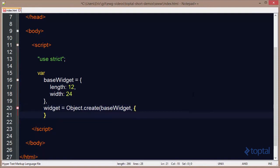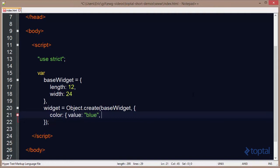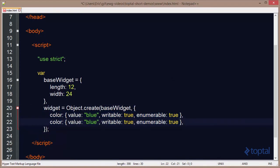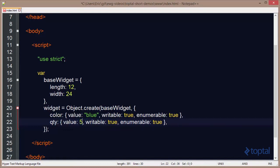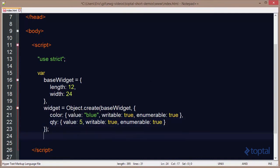We're going to specify a couple of additional properties on Widget. We'll create a property called Color and give it a value of blue. We'll make it writable so it can be modified, and enumerable so it will appear when we iterate over the object's properties. Then we'll create a second property called Quantity with a value of 5. So now we have our BaseWidget and our Widget object.